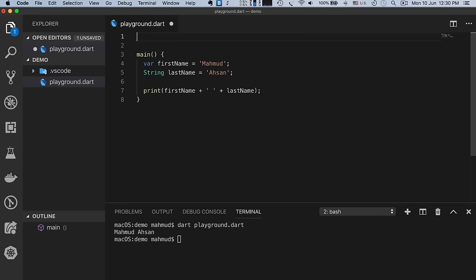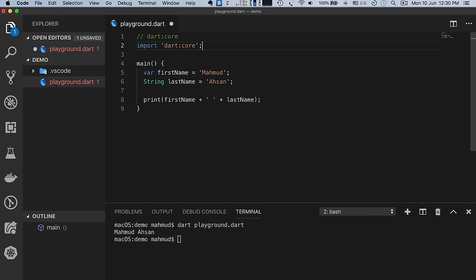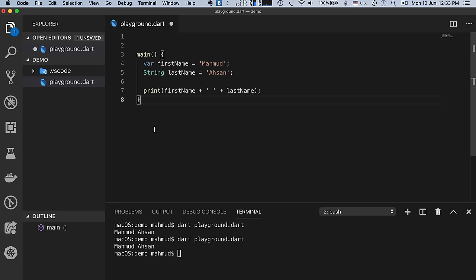All built-in Dart libraries — built-in types, collections, and other core functionality — for every Dart program are defined in a package called 'dart:core'. If you want to import it, you type 'import dart:core', but this package is automatically imported in every Dart program, so for normal cases we do not need to import it explicitly.